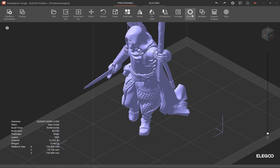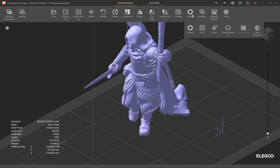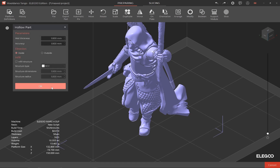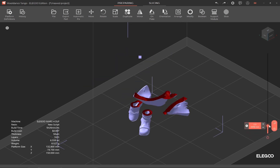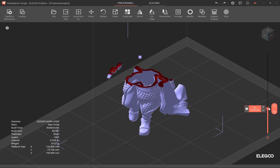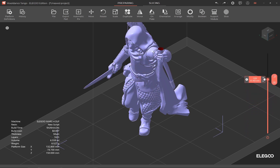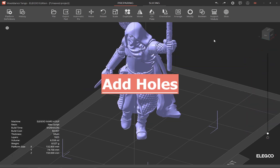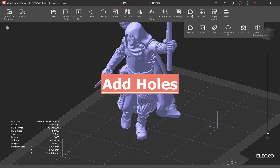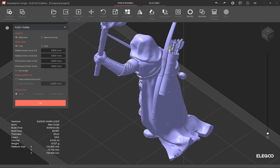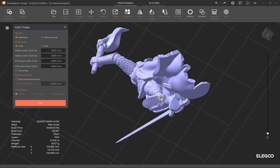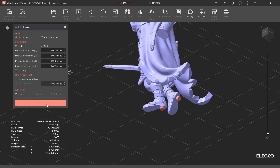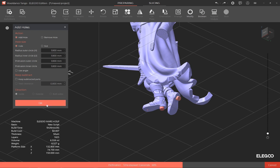To hollow the model, click on Modify, Hollow, and Apply. You can check the result by dragging the slider on the right. To add holes, select Modify, then Hole, and click on the model to add holes. Hit OK to apply the changes.